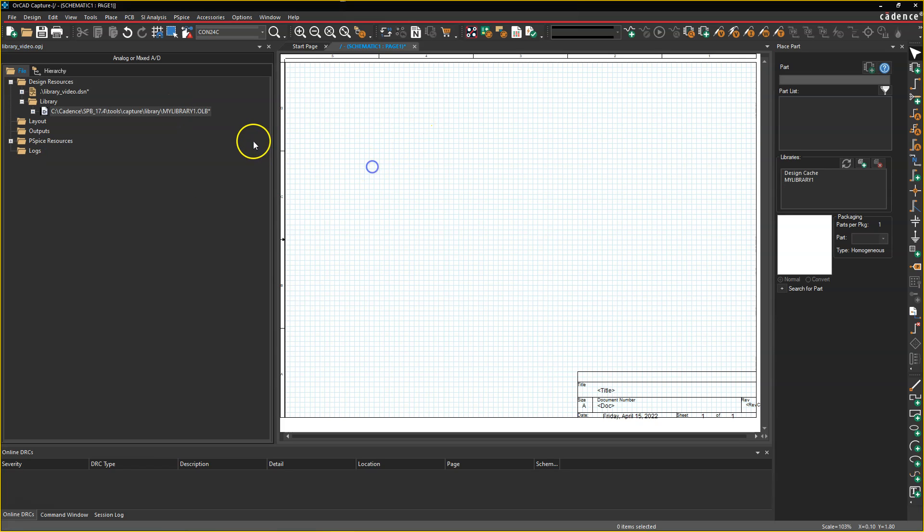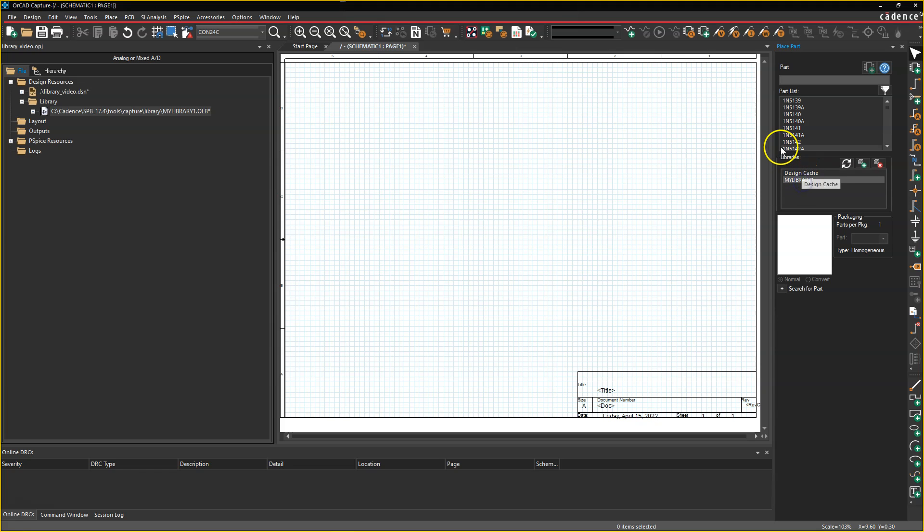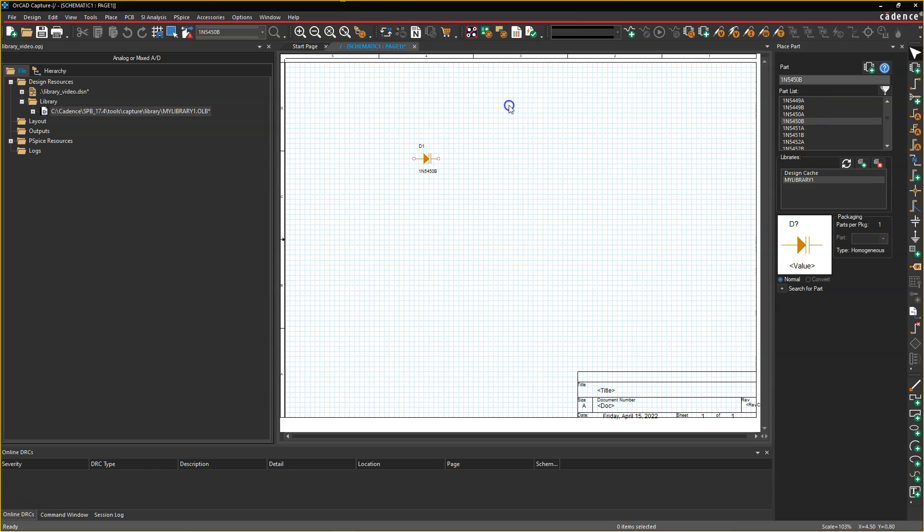So what does this do once we add the library to our project? Well, you might have noticed here that there was only the design cache on the right side, but once we add a library to our project, it automatically gets added to the place part list option automatically. Then we can scroll and select any part we want from this library.